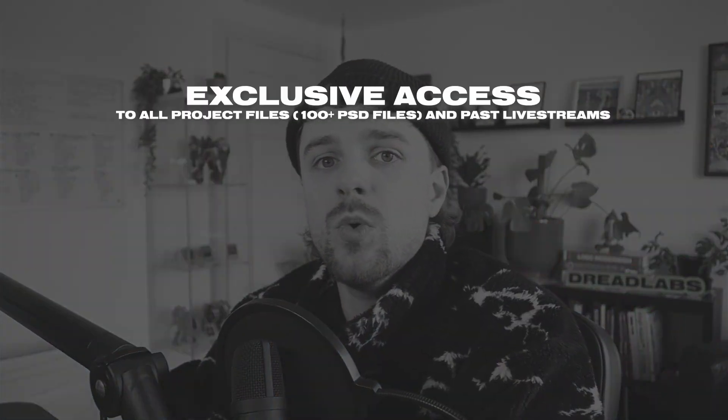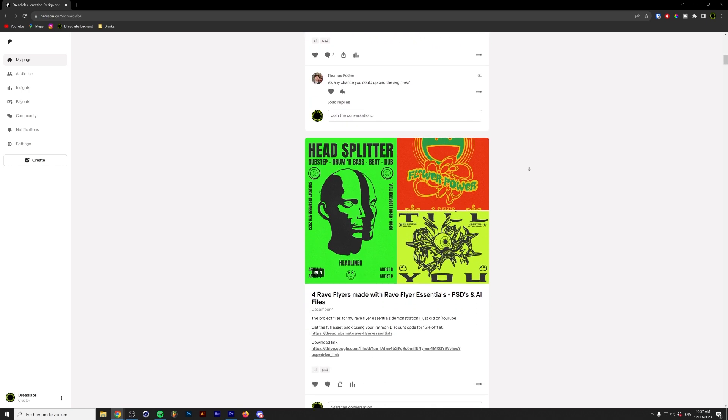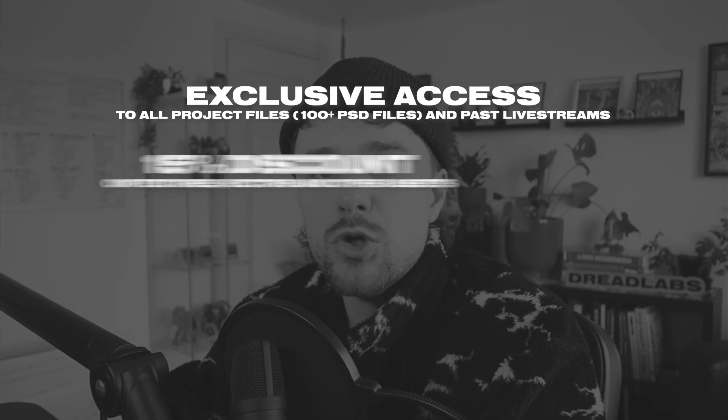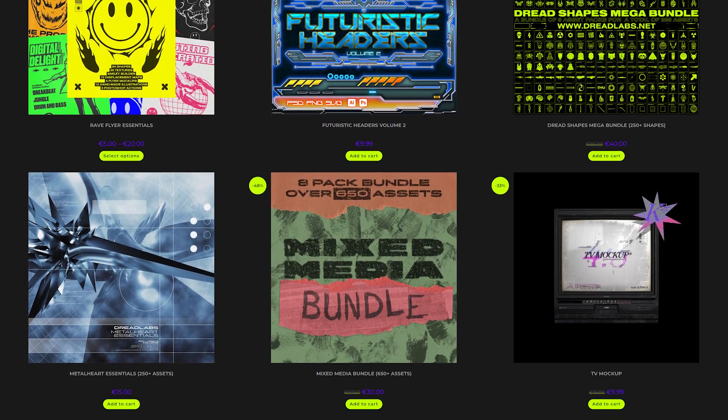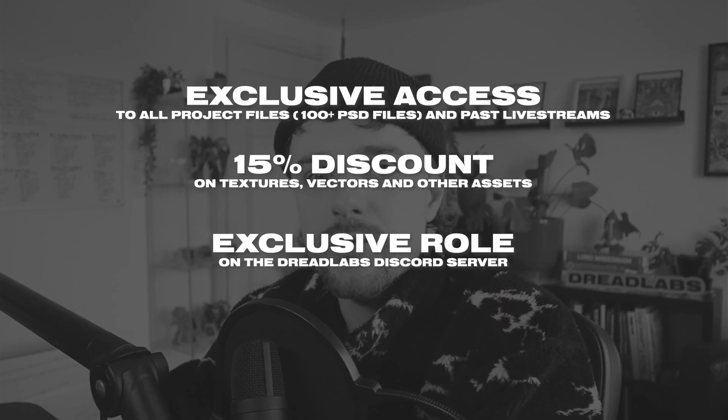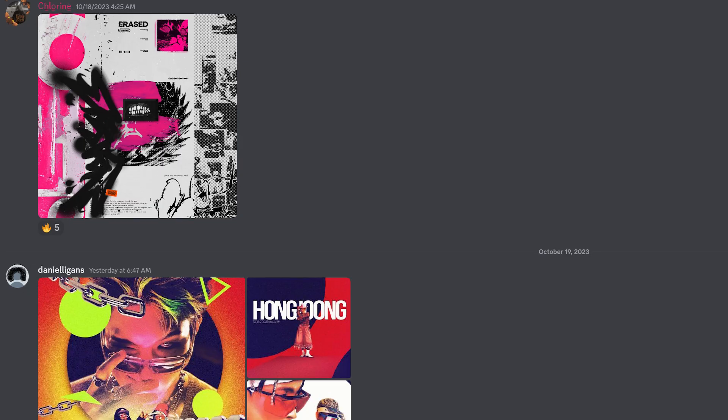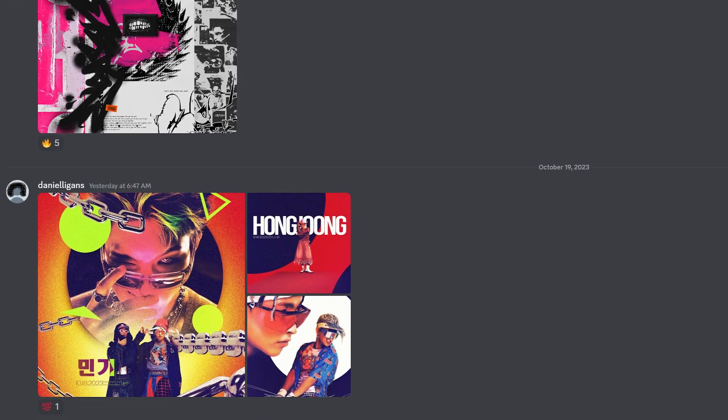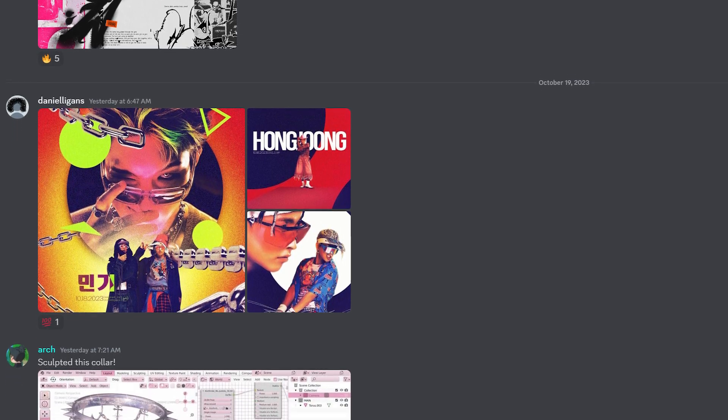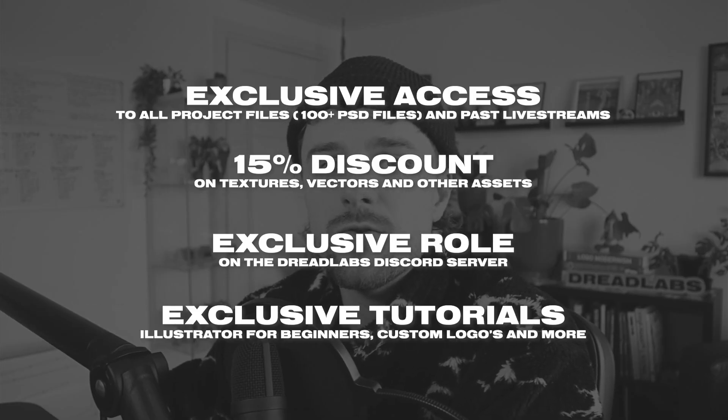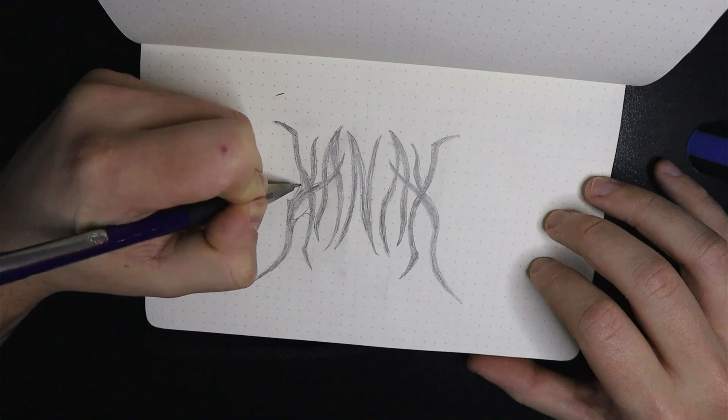If you become a patron you'll get access to a ton of perks. You'll get access to all of the project files from all of my tutorials. You'll also get access to all of my past live streams where you can see my full design process. A permanent 15% discount in my asset web store where I sell textures and more, and an exclusive role in the Dread Labs Discord community server where we have over 3,000 creatives that come together, ask questions, answer questions, give each other feedback and learn how to grow as a creative person. There's also a slightly higher tier that gives you access to even more exclusive tutorials and an additional 100 project files from my Creatober series. If this all sounds interesting to you and if you want to support my cause there's a link down in the description to become a member of my Patreon channel.